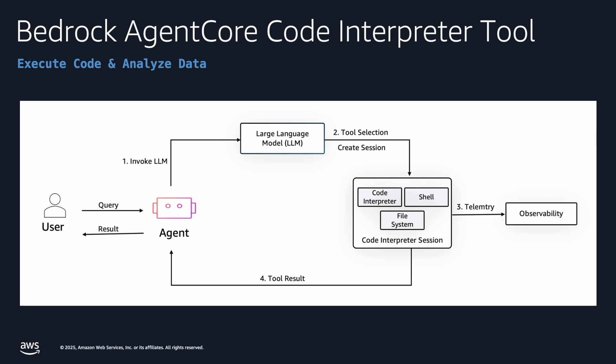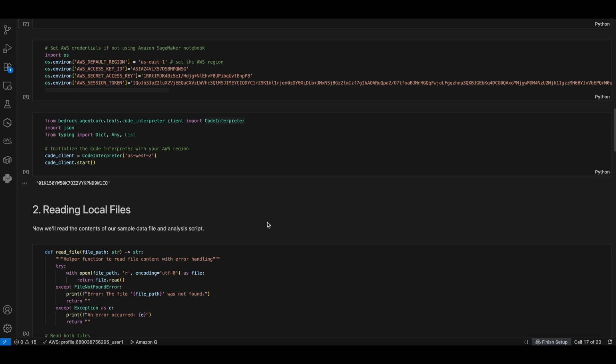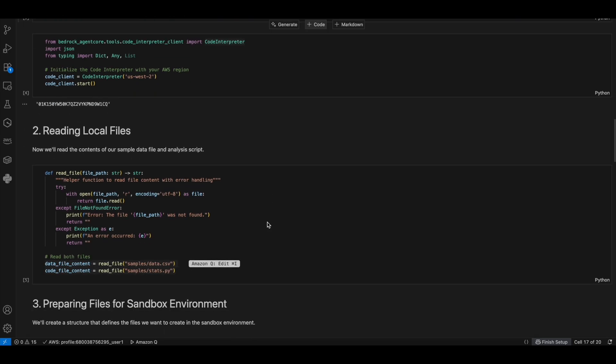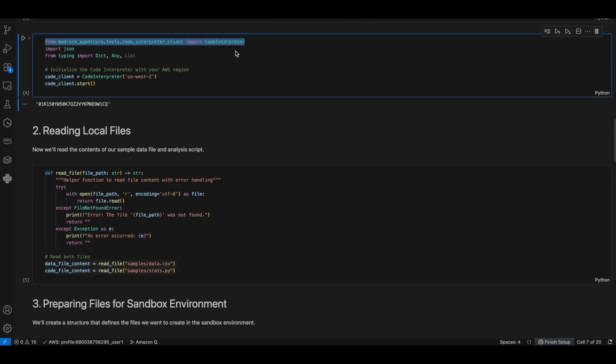With this, we'll go into the code walkthrough on the demo. First, we are importing the Code Interpreter from Bedrock Agent Core tools.